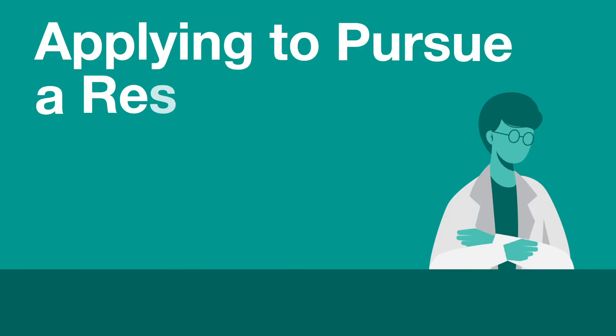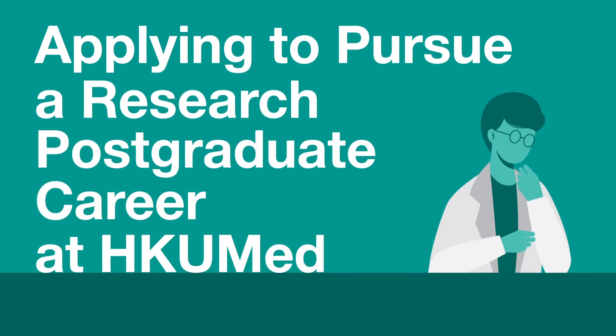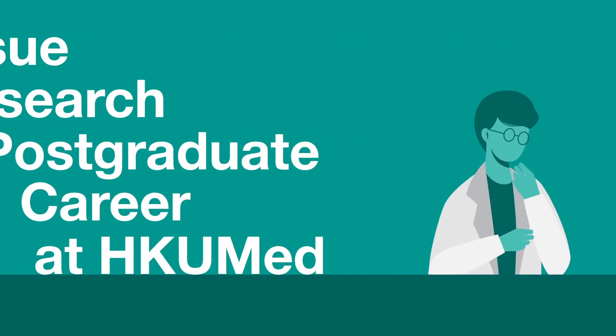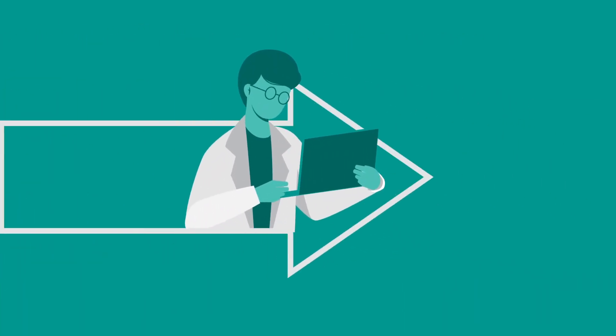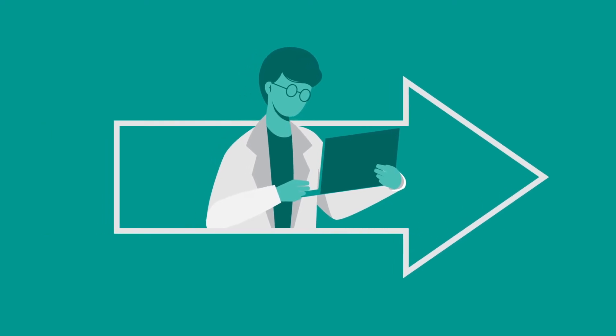Applying to pursue a research postgraduate career at Hong Kong UMED is a big decision. We offer some advice here to help you on your way.